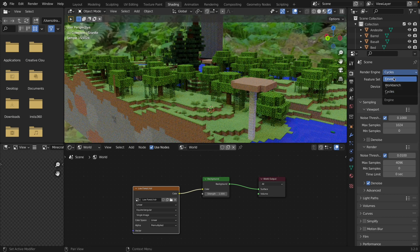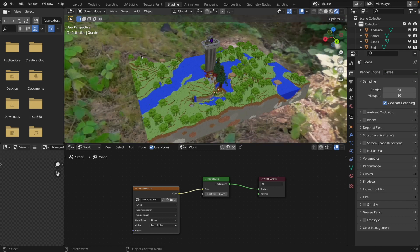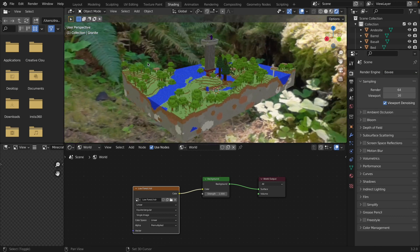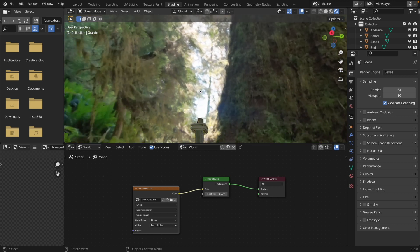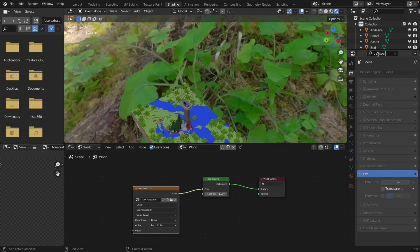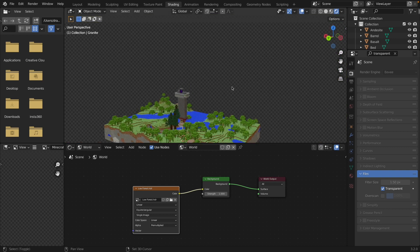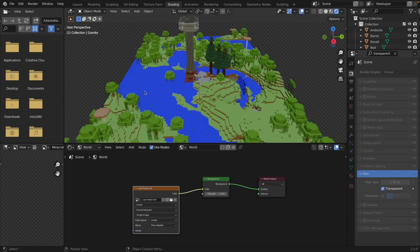Back to Eevee. To get the HDRI so that you're not actually seeing this background, all you need to do is search Transparent, and you can see under Film, select Transparent, and boom — you get this grid background, and now it should not be rendering in your final render.